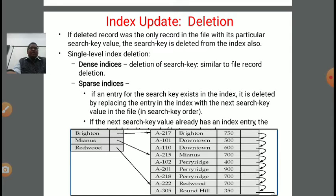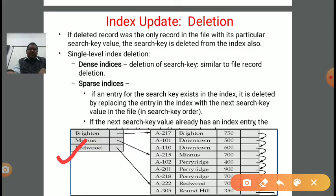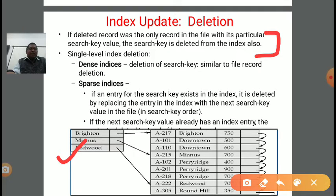First we are taking index update, and the operation is deletion of the index. If the deleted record was the only record in the file with its particular search key value, the search key is also deleted from the index. There are various search key values pointing to corresponding records. If only one record corresponds to a search key and that record is deleted, there is no significance of that search key, so we delete it from the index.